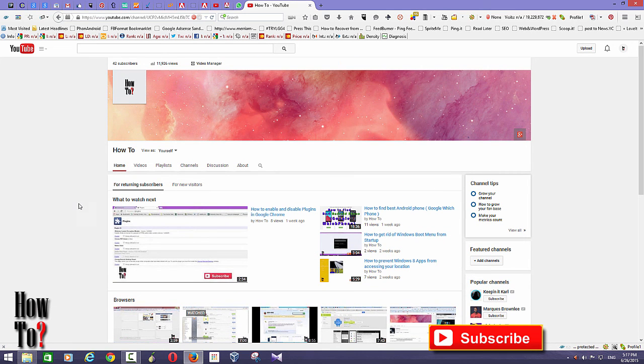That's how you change your channel layout. I hope this helps — please subscribe to my channel for more videos like this, and thanks for watching.